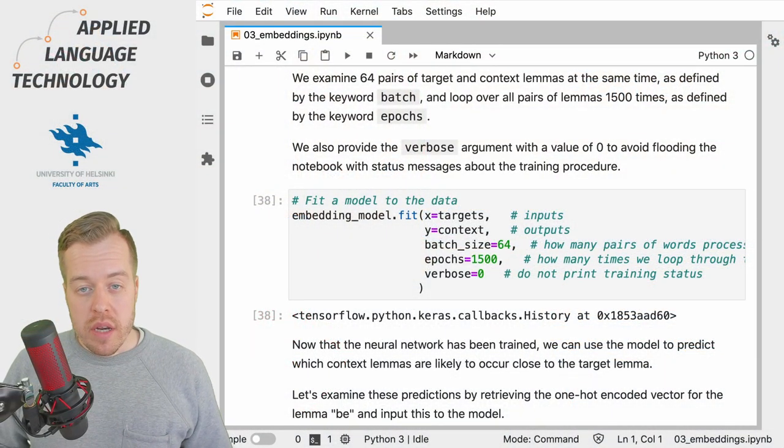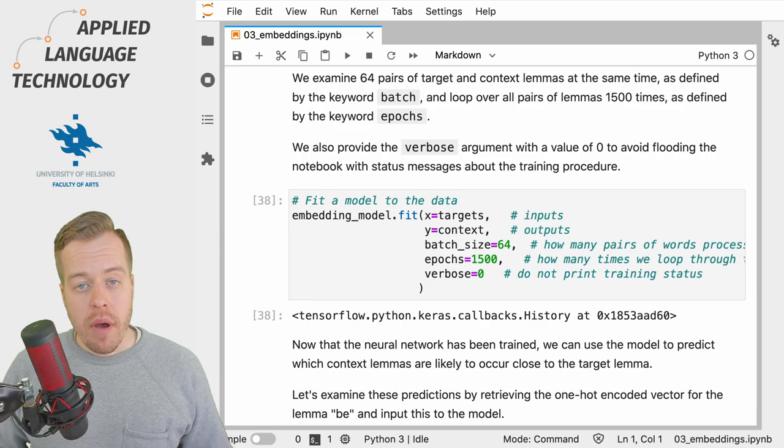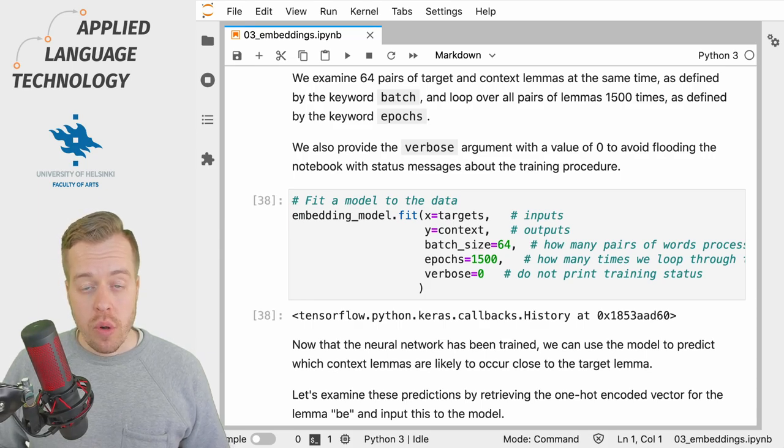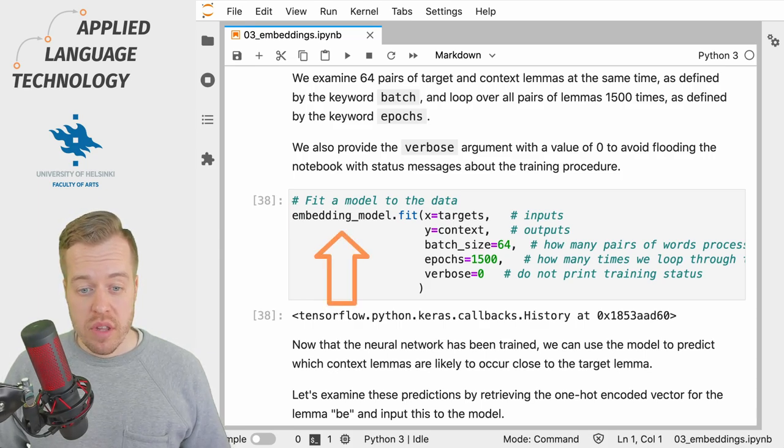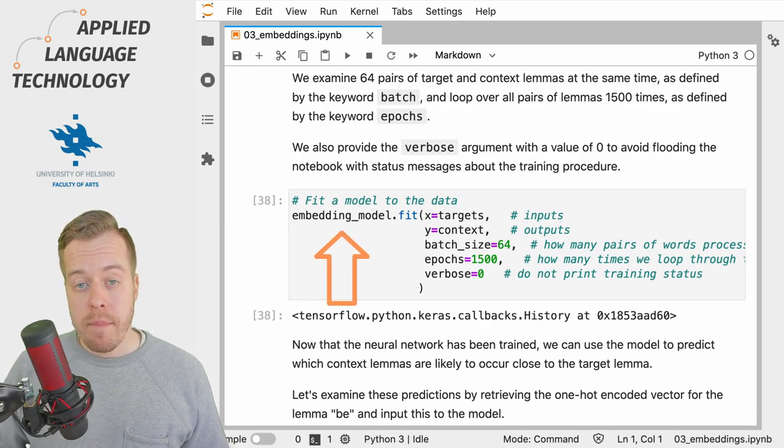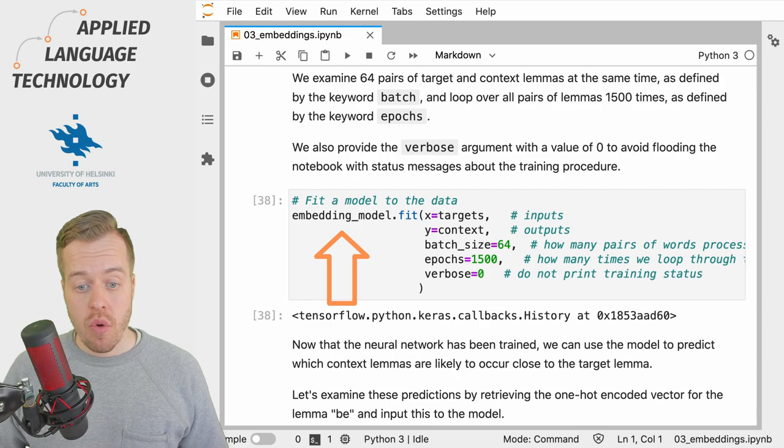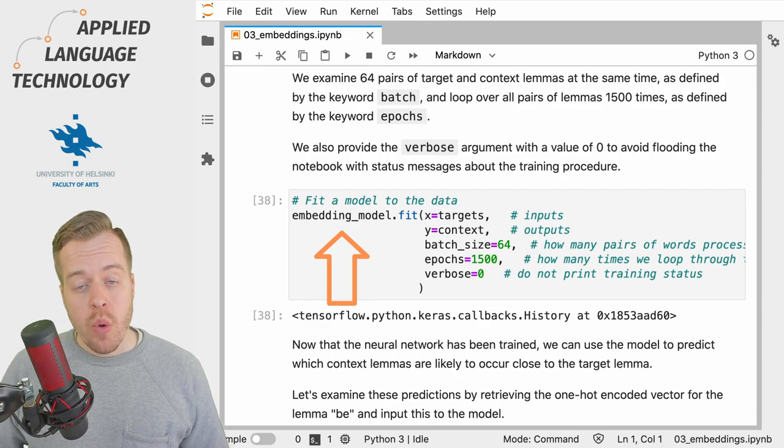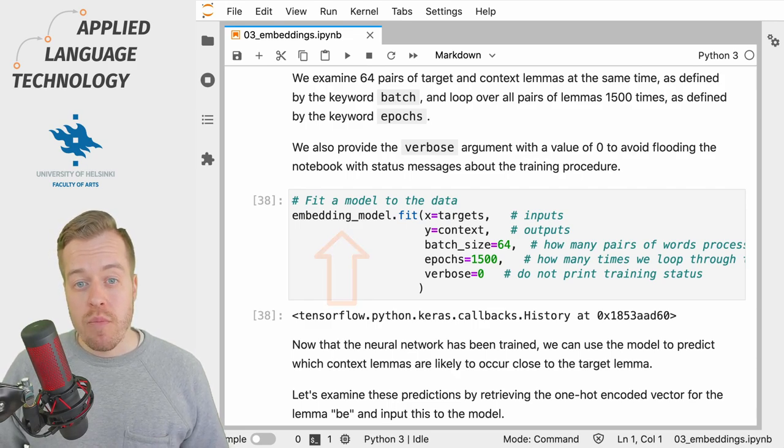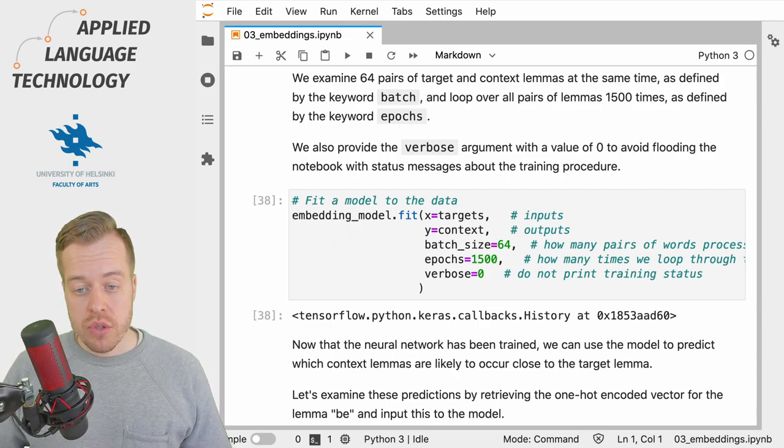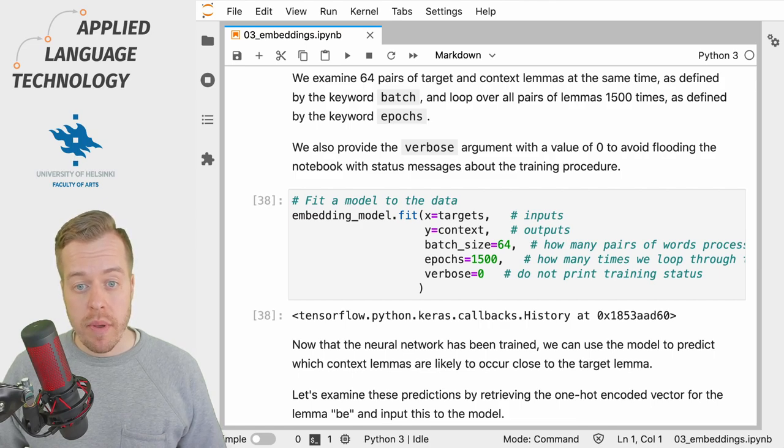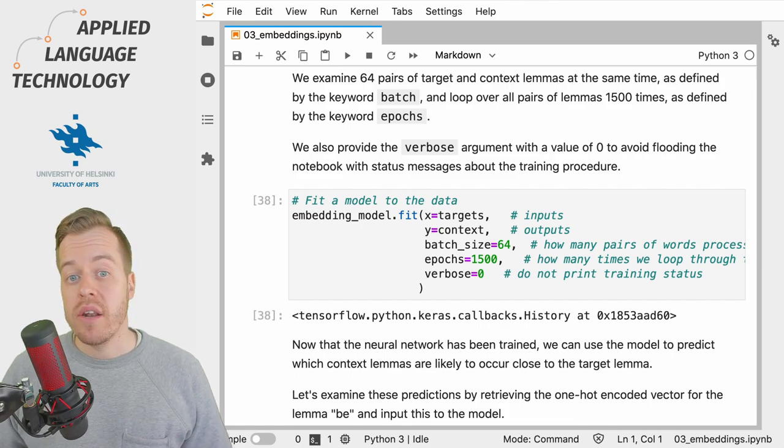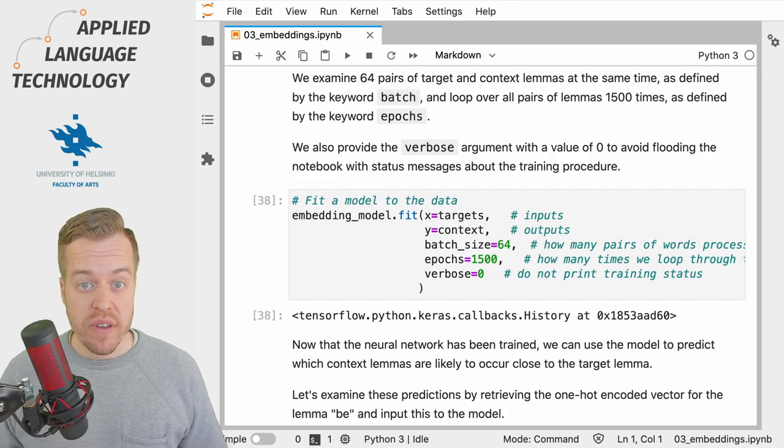In the previous video we defined and compiled a neural network that we stored under the variable embedding_model, which we now proceed to train using the data that we prepared in another previous video.